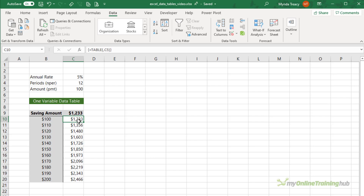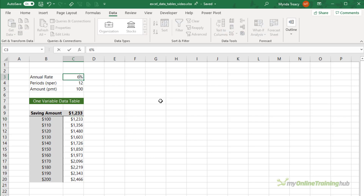If I select the first cell and look in the formula bar, you can see the formula uses the TABLE function and it references cell C5. Although this looks like a regular formula, you can't actually enter it by typing it in. Because this data table is essentially made with formulas, you can modify the inputs and it will automatically recalculate. For example, I could make the annual rate 6% and you can see the data table has automatically updated.